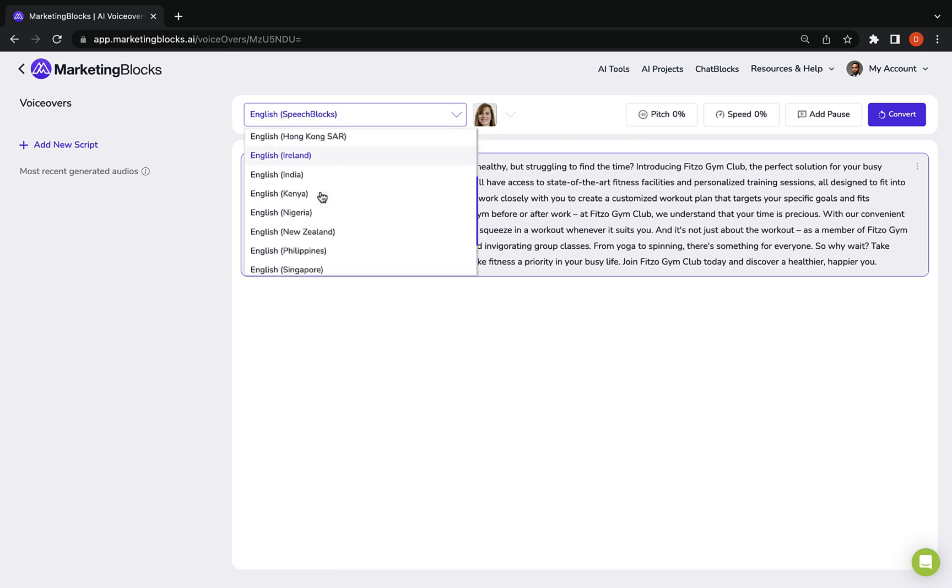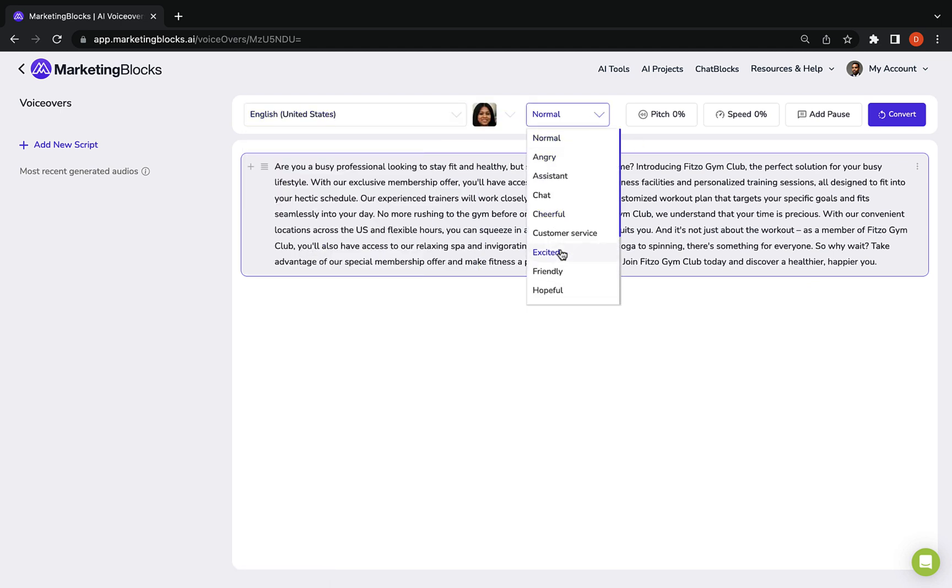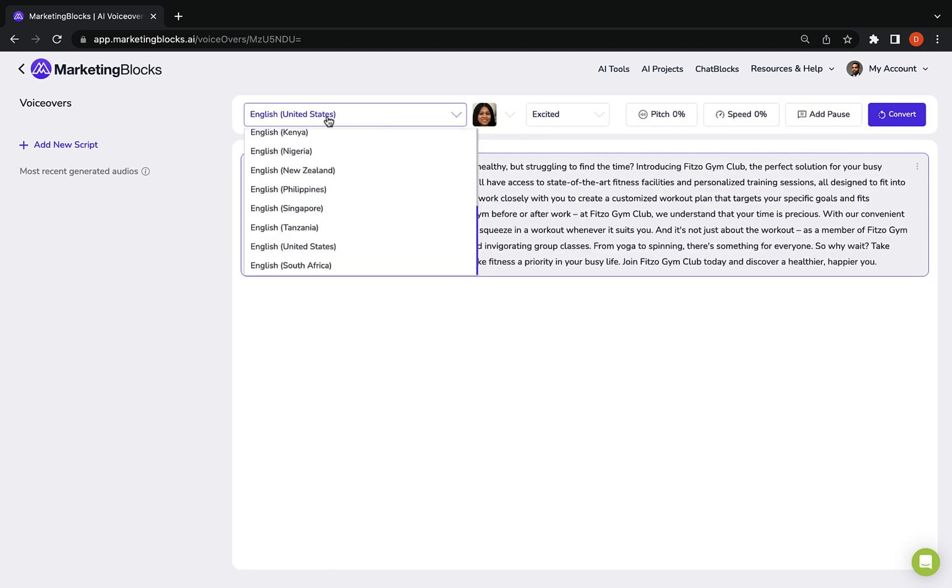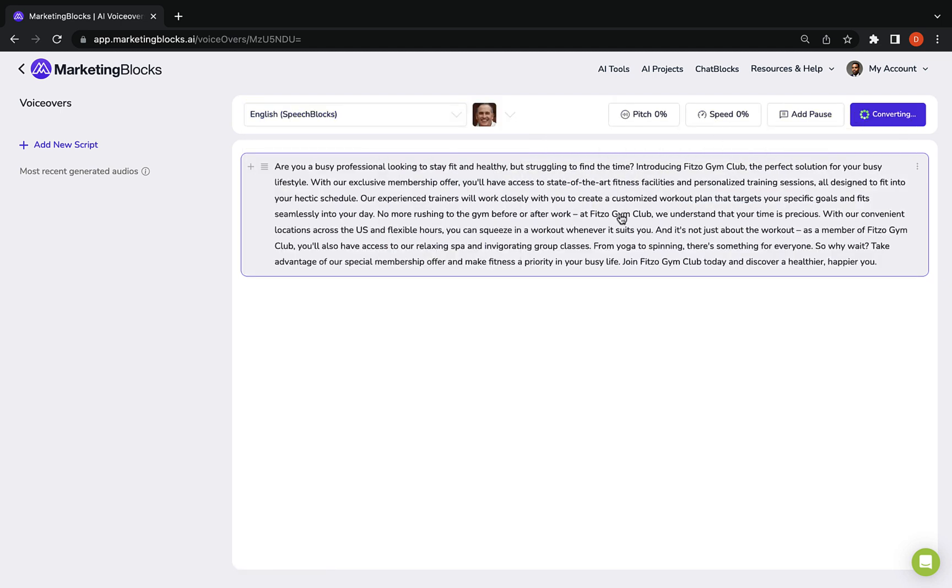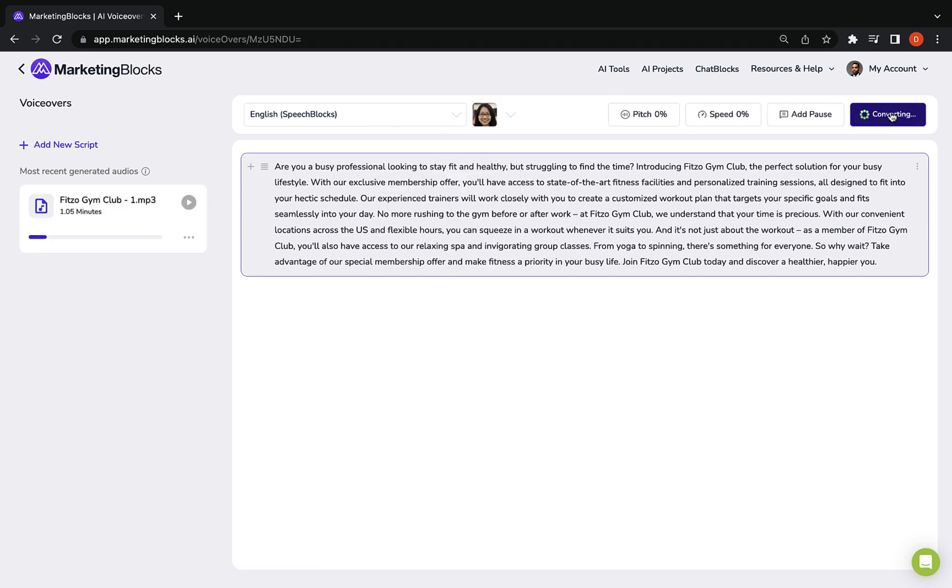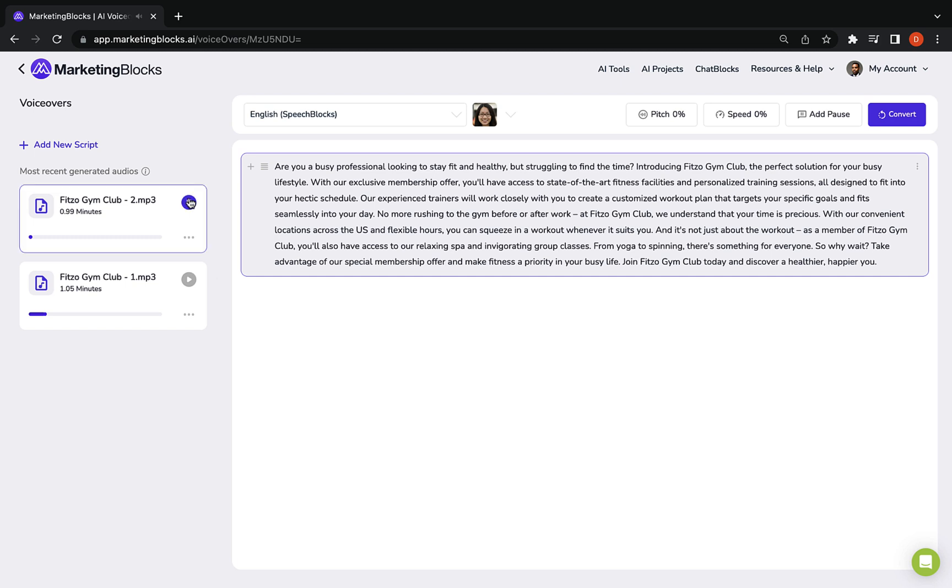All you have to do now is choose one of the professional voiceover artists and convert the script to a real human voiceover with emotions using the most natural-sounding text-to-speech technology. Are you a busy professional looking to stay fit and healthy but struggling to find the time?